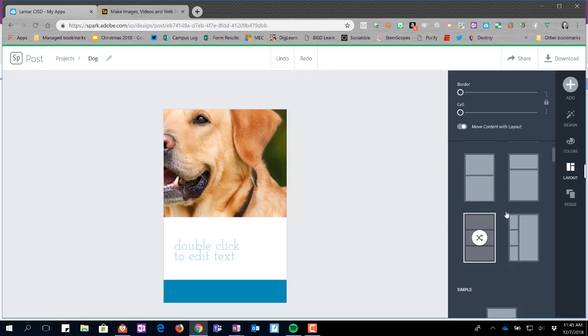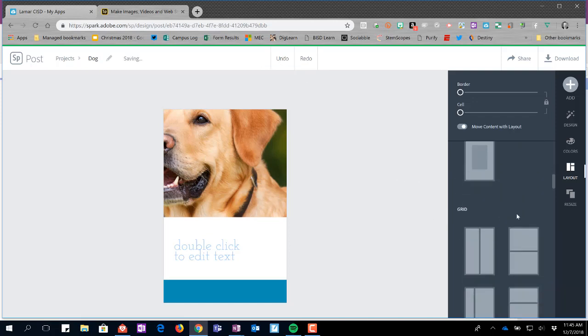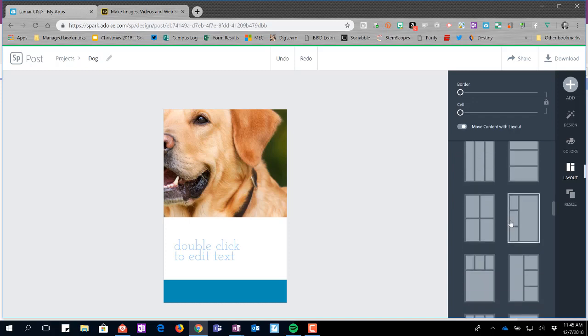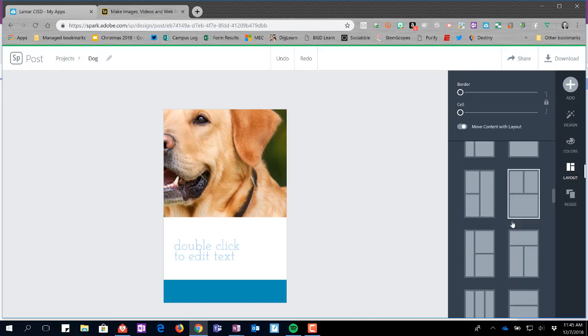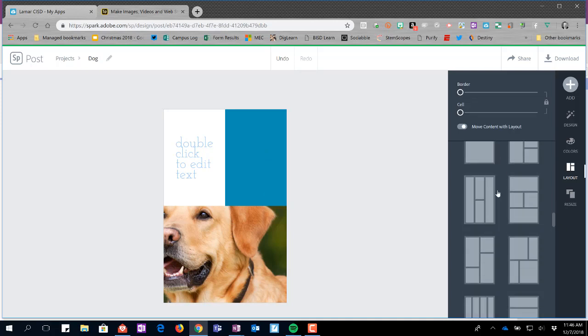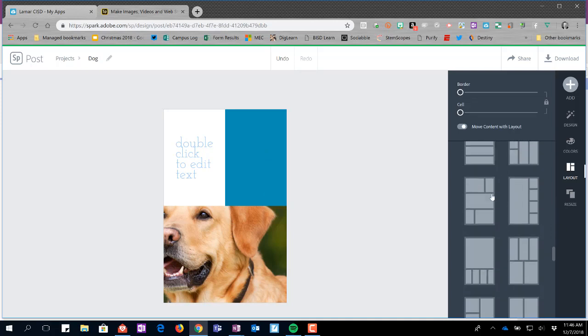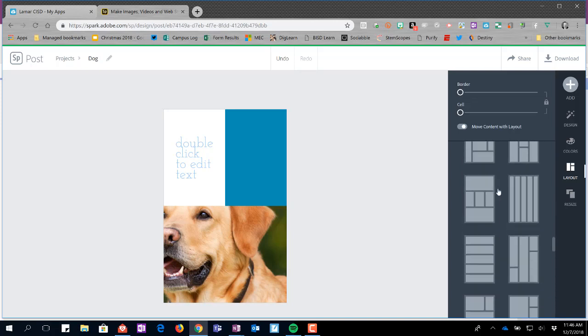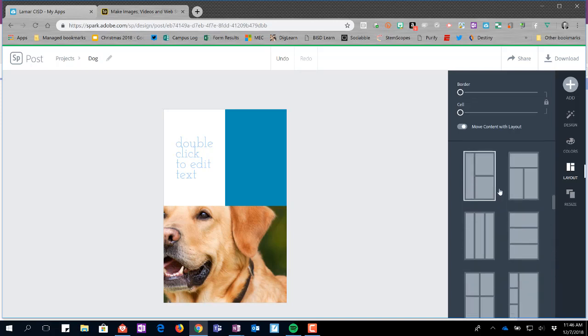I also have a ton of different layout options that I can choose. Maybe I click on this one and it's changed to this type of feature. Maybe I want to put another image in so I might want this feature. You can see as I scroll down there are a number of different ones.